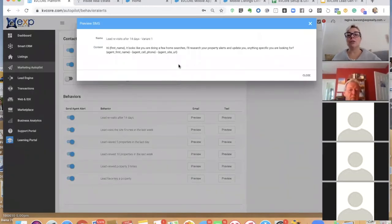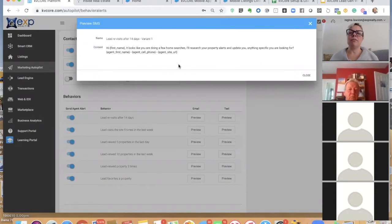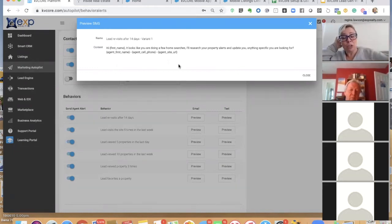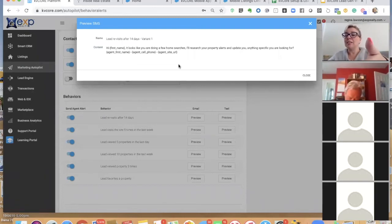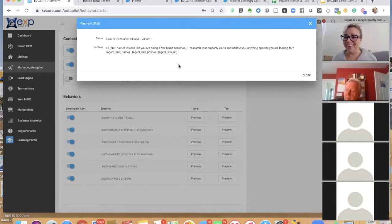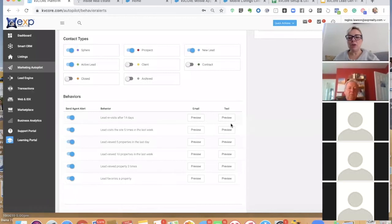Automatic text messages from behavior automations or campaigns come from the smart number, not your cell phone. If there's no phone number, they get an email. Here's an example of what gets sent: if a lead revisits the site after 14 days, they get a text like 'Hey Bob, it looks like you're doing a few home searches — I'll research your property alerts and update for you, anything specific you're looking for?' KB Core is updating the search alert based on what that person looked at.